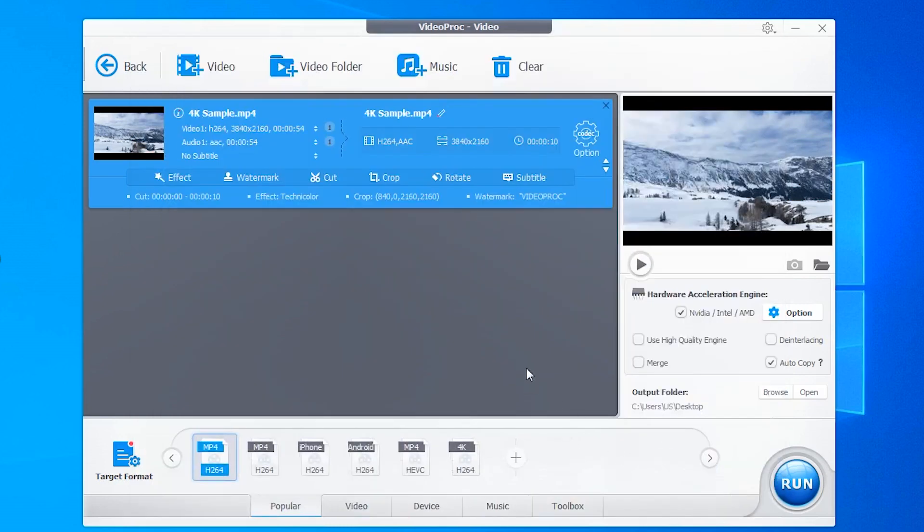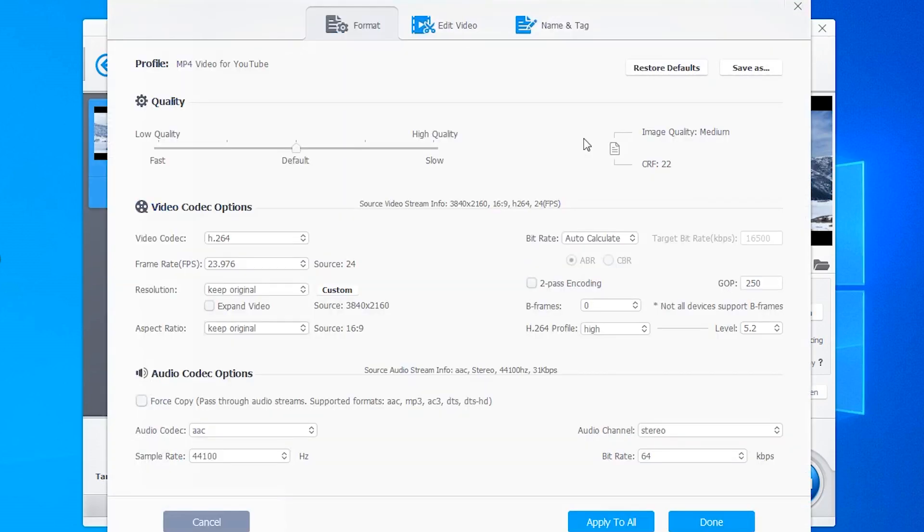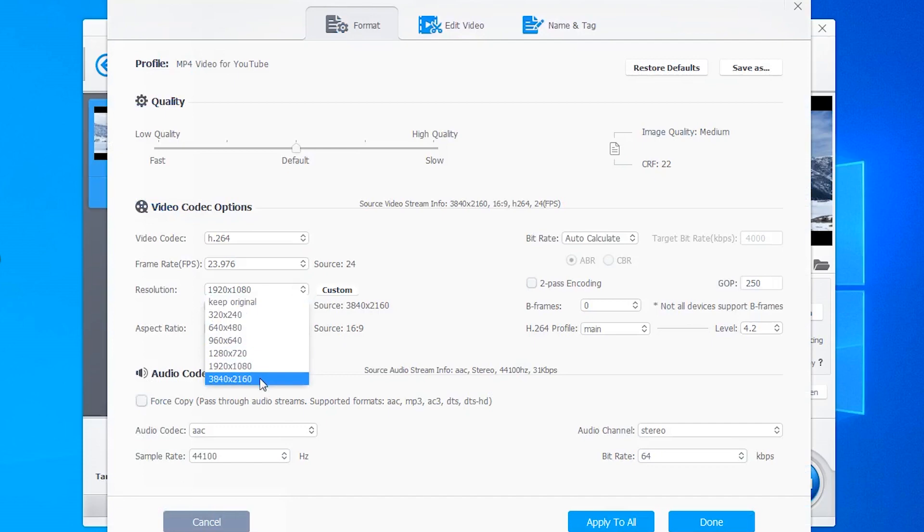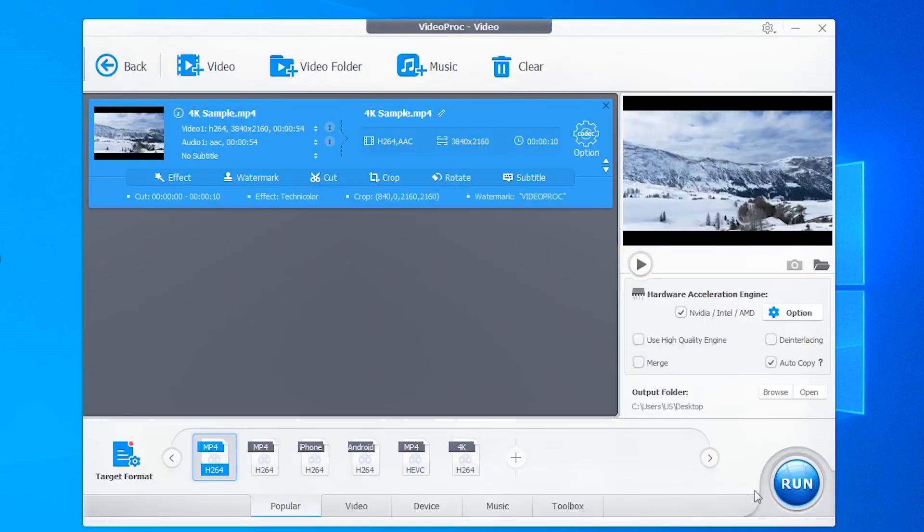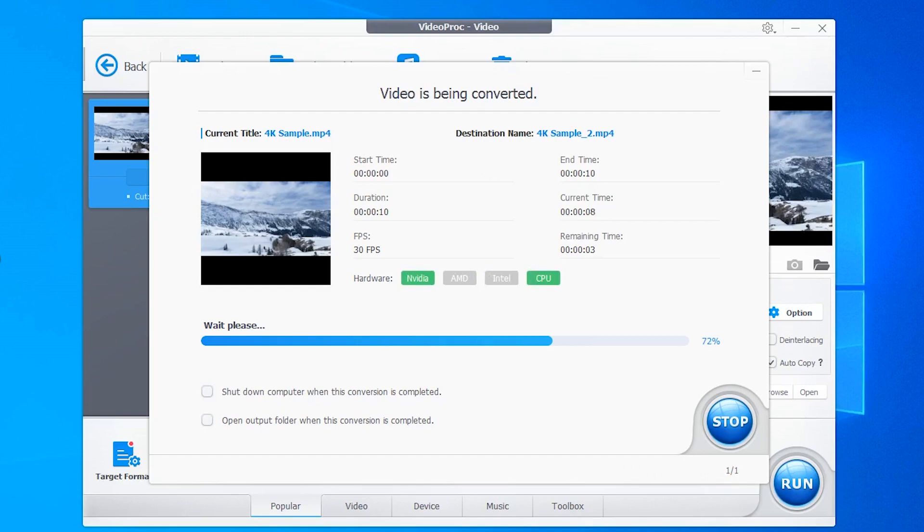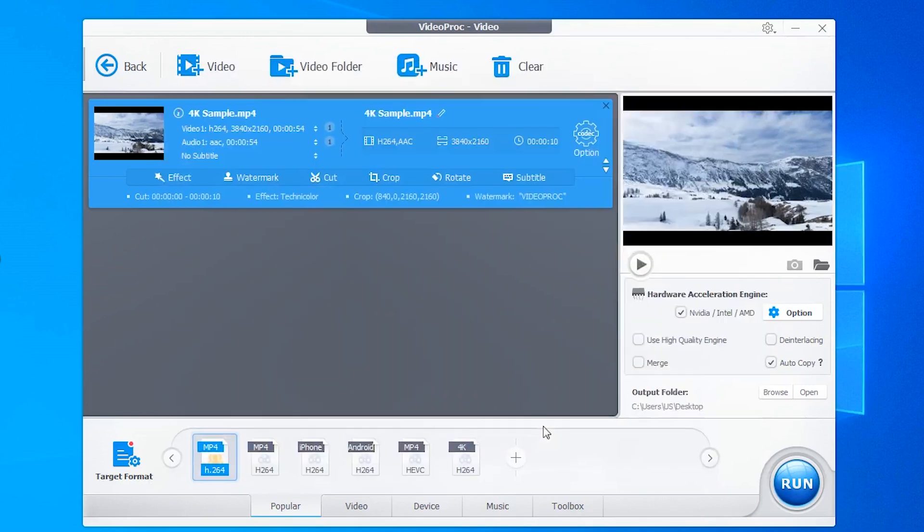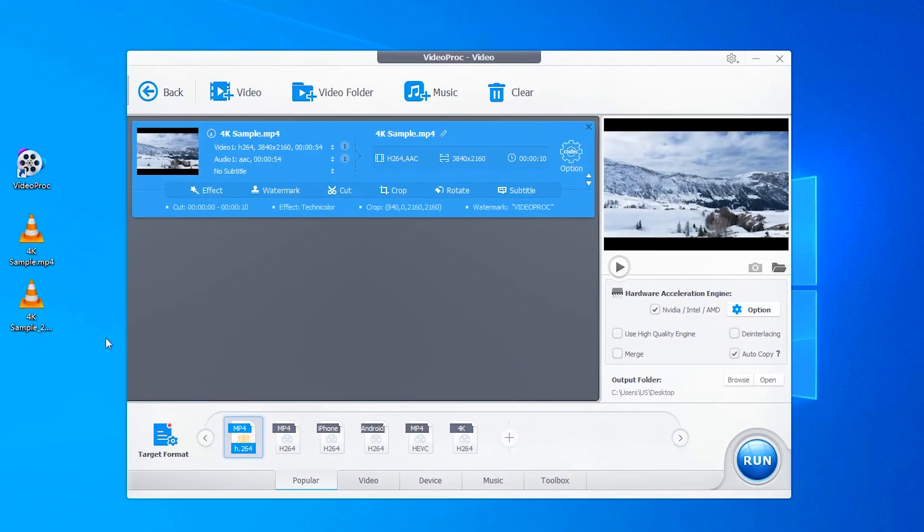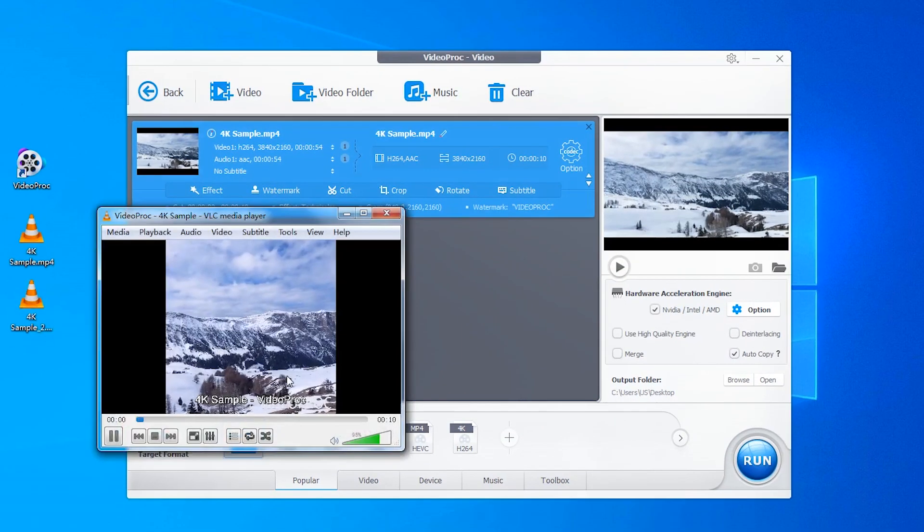If you want to change the video resolution, just tap options here and choose the video resolution. Then click run to start the task. You can see the speed is quite fast. Then you can see your output here.